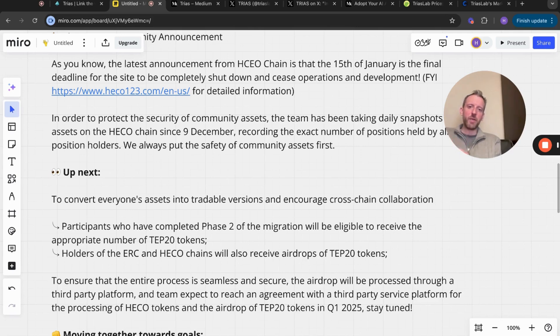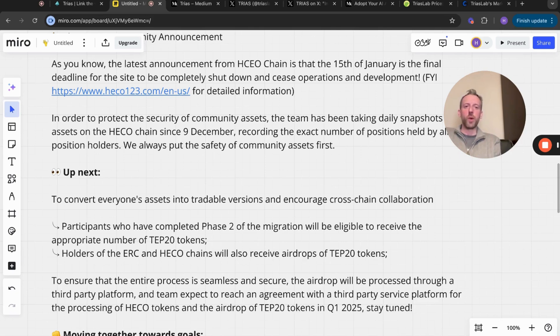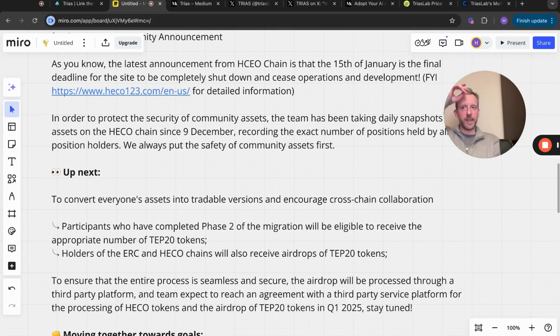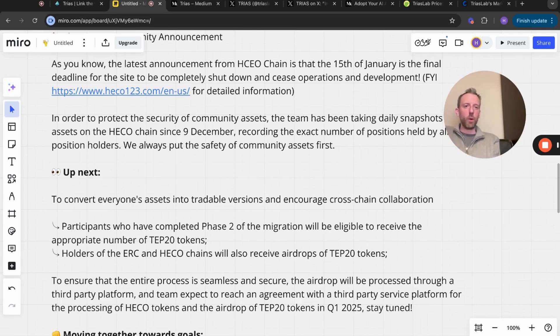To ensure that the entire process is seamless and secure, the airdrop will be processed to a third-party platform - don't know who that is yet. The team expect to reach an agreement with a third-party service platform for the processing of HECO tokens and the airdrop of TEP20 tokens in quarter one 2025.